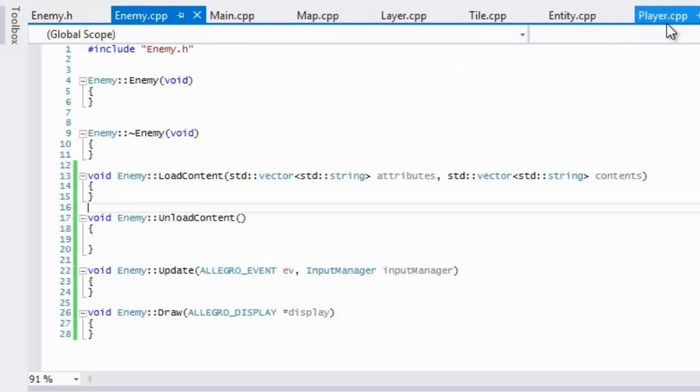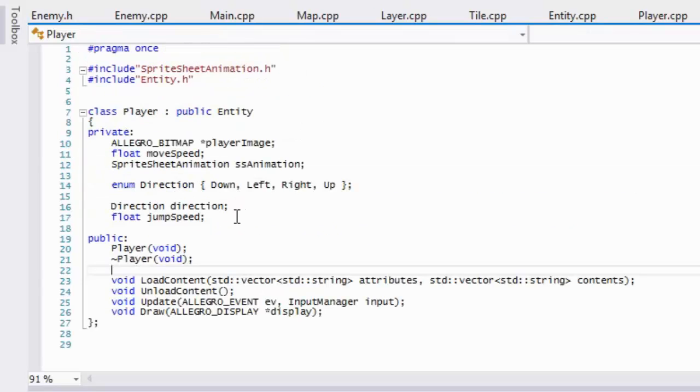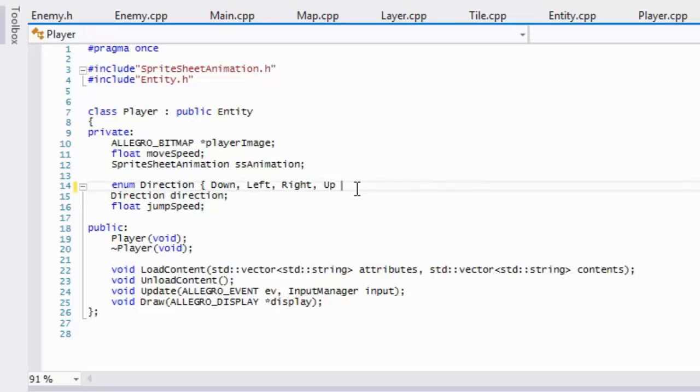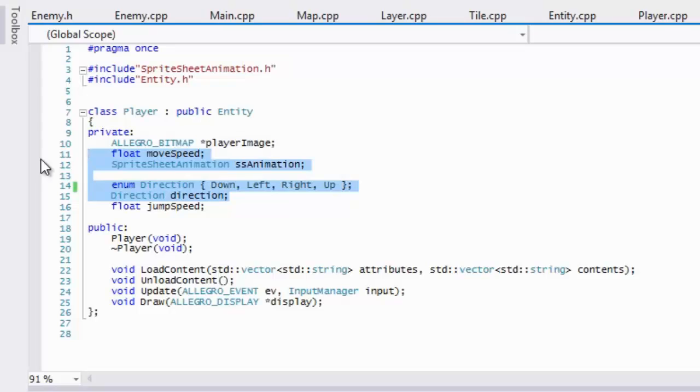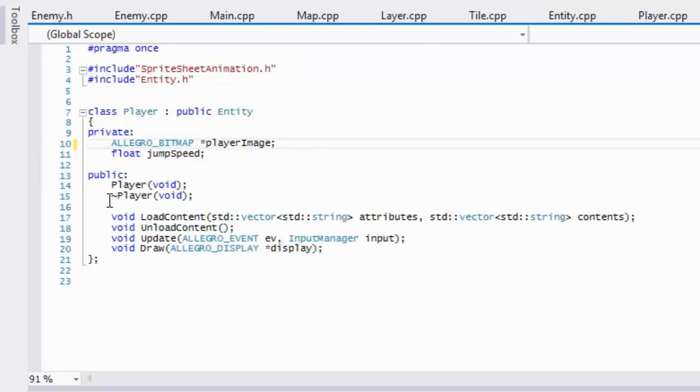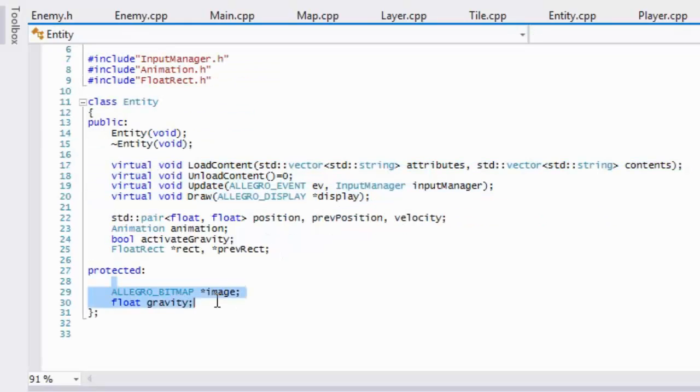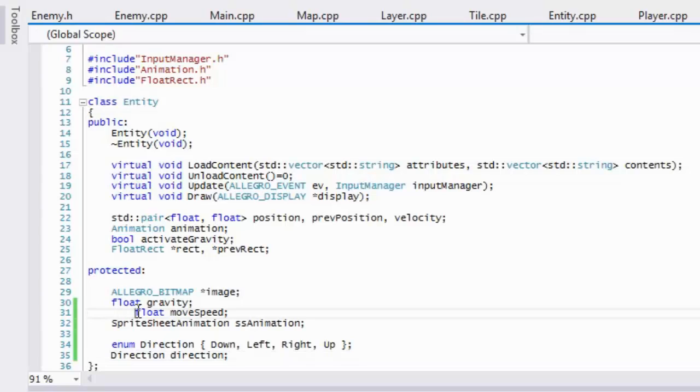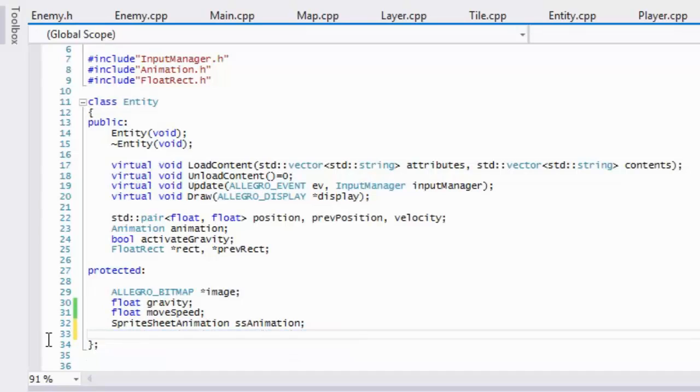Yeah everything should be fine. Yep, so everything is fine. So in our player.h we're going to take all this stuff right here, all these things, all of these except for the jump speed and the player image and I'm going to cut that and we are going to paste it in the protected portion of our entity.h. Now we're going to take the direction and we're going to put that in the public section.